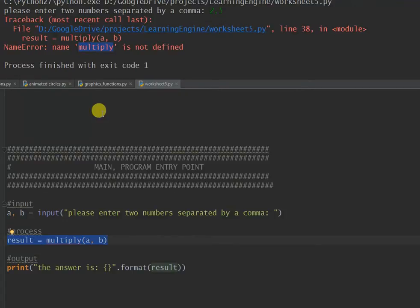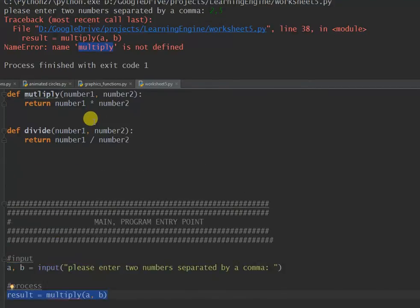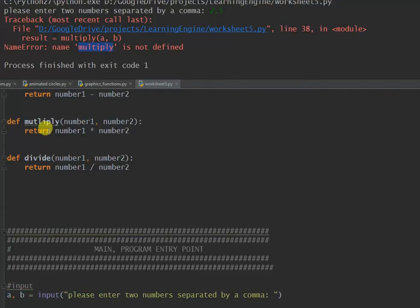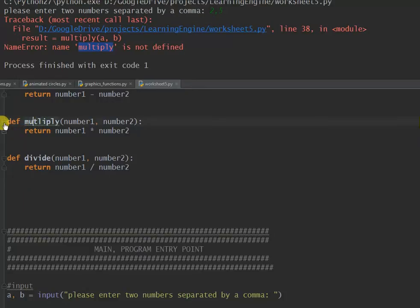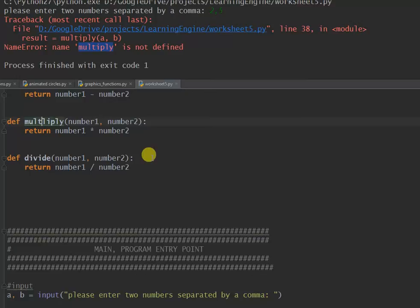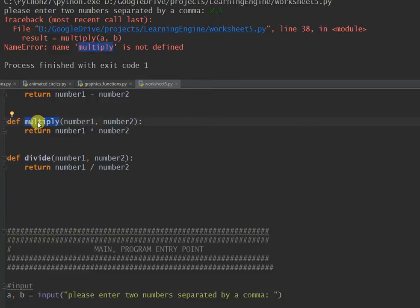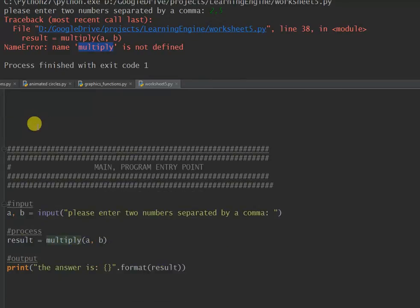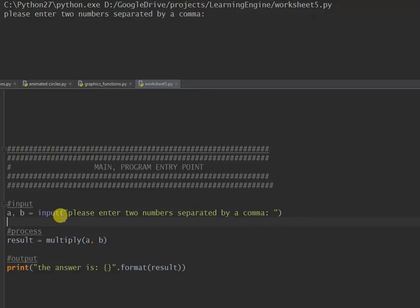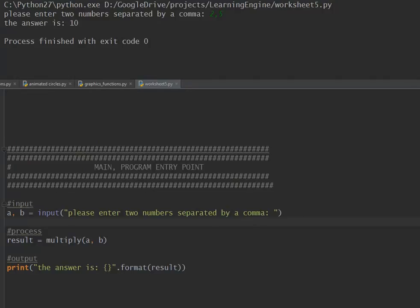I've got multiply here, up here I misspelt it when I defined it: muttlyply. Very useful for you to see these, because as programmers you need to be able to fix them. So I've corrected that name, and that name, and let's see whether that eliminates this name error. Yes it has, so we're going to multiply 2 comma 5, and it's 10.